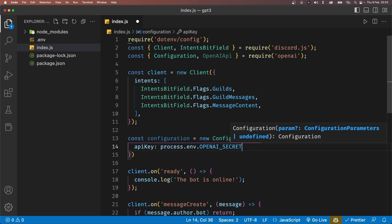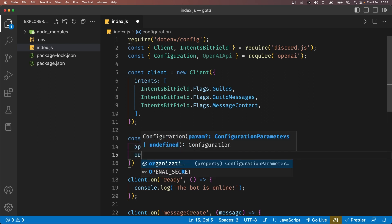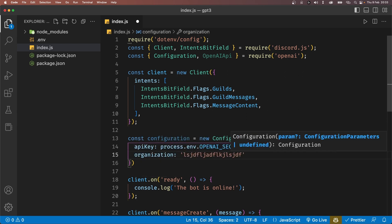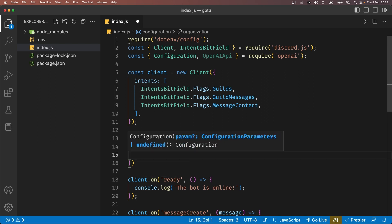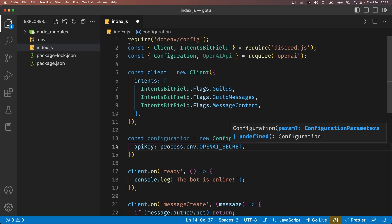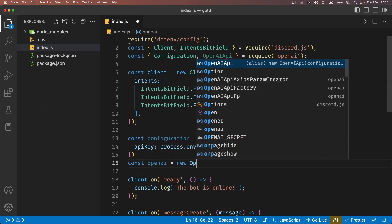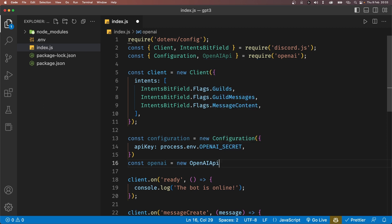Now, if you're using a paid option, you'll probably also have to put in your organization key here. We're on free trial, so we don't really need that. To use this configuration, let's define OpenAI and set it to a new OpenAI instance and we'll pass in the configuration that we just created.